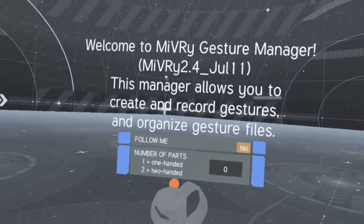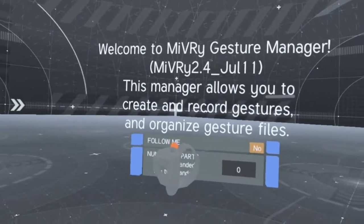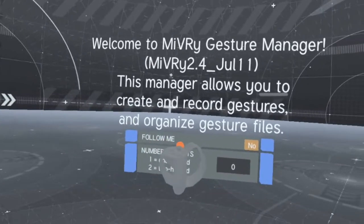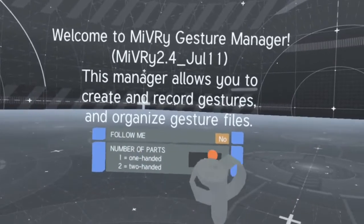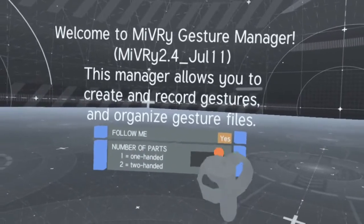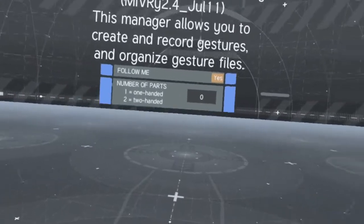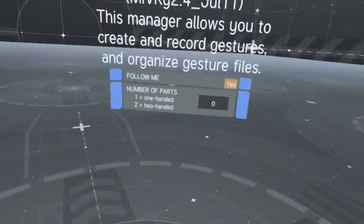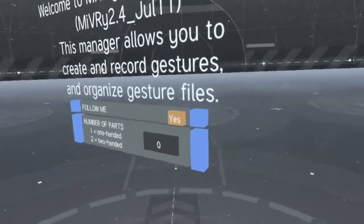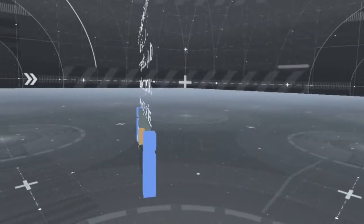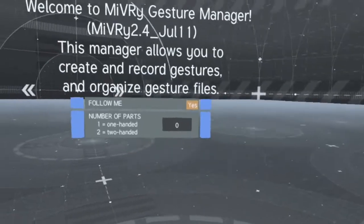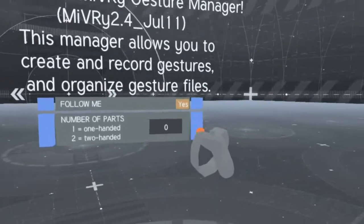The Gesture Manager also has a Follow Me feature. When activated, the Gesture Manager window will follow you around wherever you go without having to drag it.